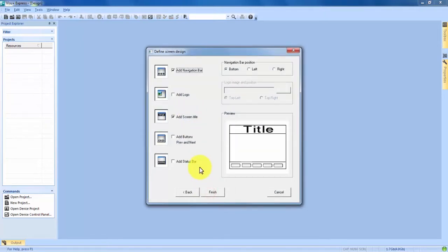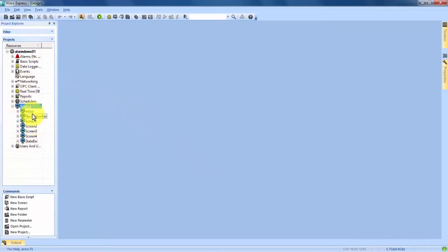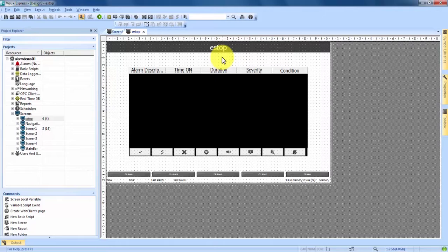So we hit Next and come into the screen design. VisuPlus defaults to adding a navigation bar and screen title, but we also want to add a status bar at the bottom. We check that box because when we're in simulation mode or on a screen, it gives a little status bar on the bottom where we can see when our alarm is on. We hit Finish and it creates the project. In the Project Explorer we expand Screens and see our four basic screens along with our eStop Alarm Screen.